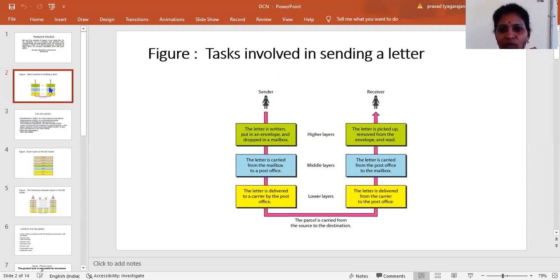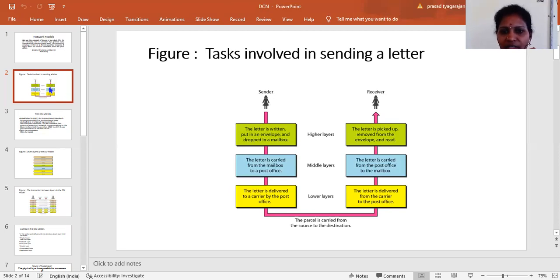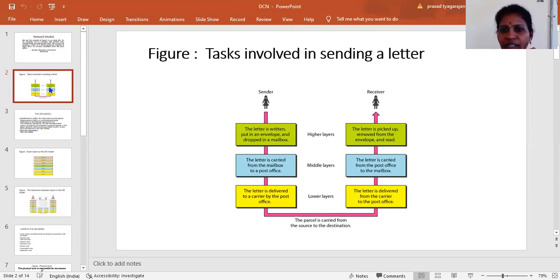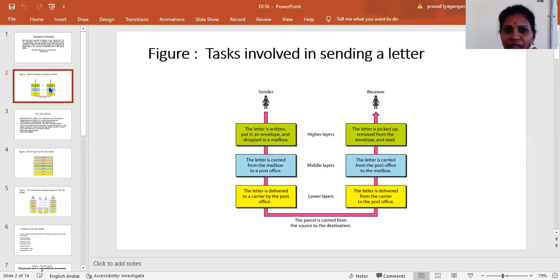The parcel is carried from the source to the destination. Then the information is received by the receiver through these functions. The letter is delivered from the carrier to the post office, then from the post office to the mailbox. Finally, the letter is picked up, removed from the envelope, and read by the receiver. In total, there are three levels: higher layers, middle layers, and lower layers.